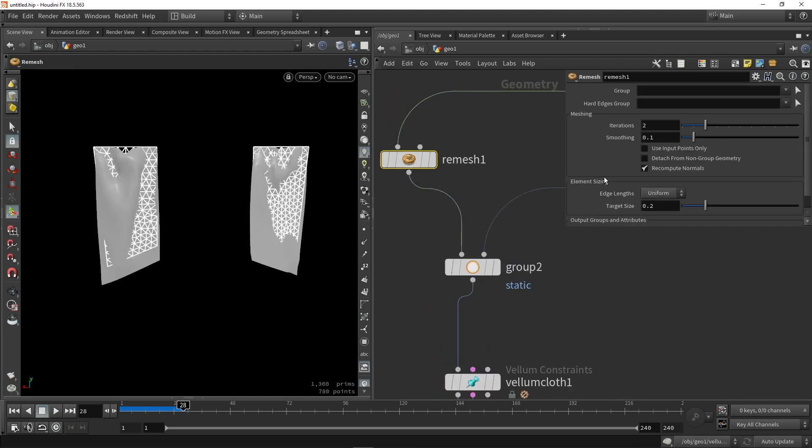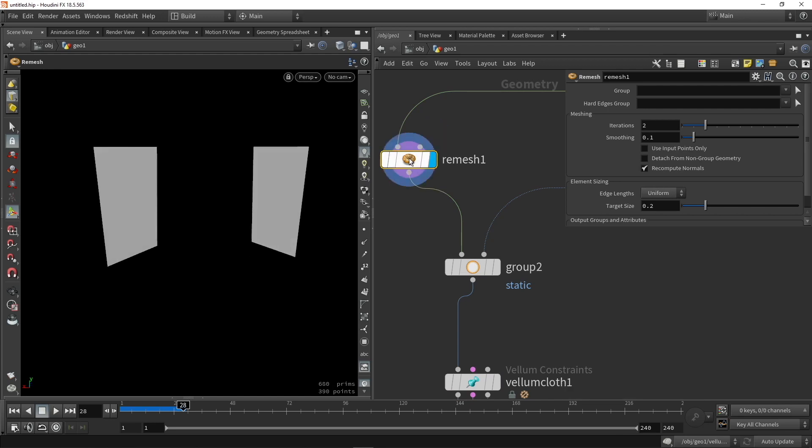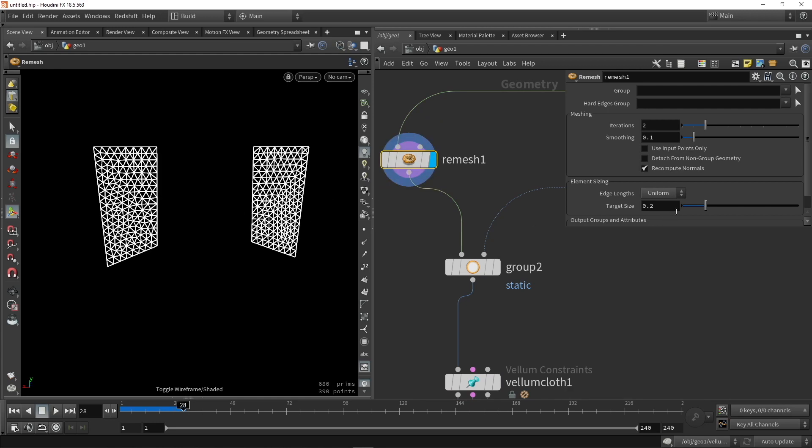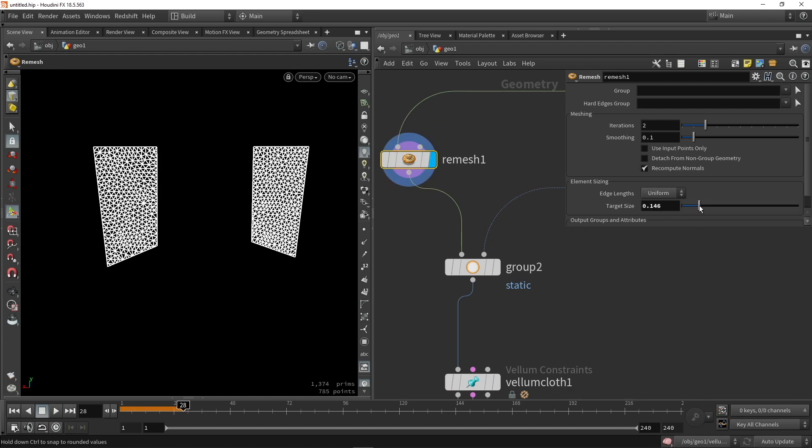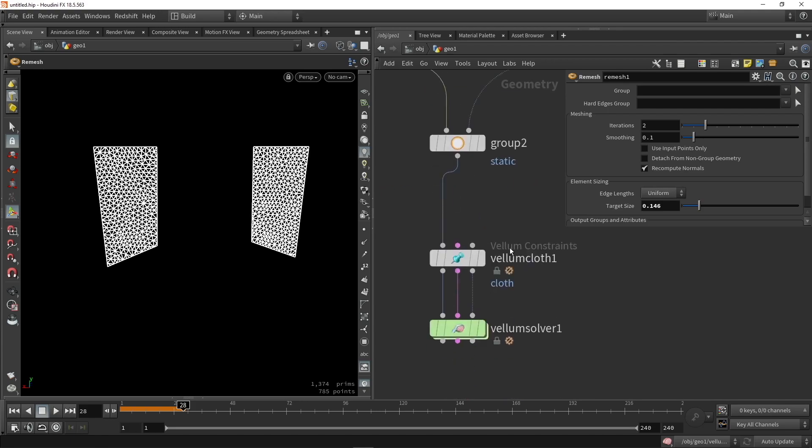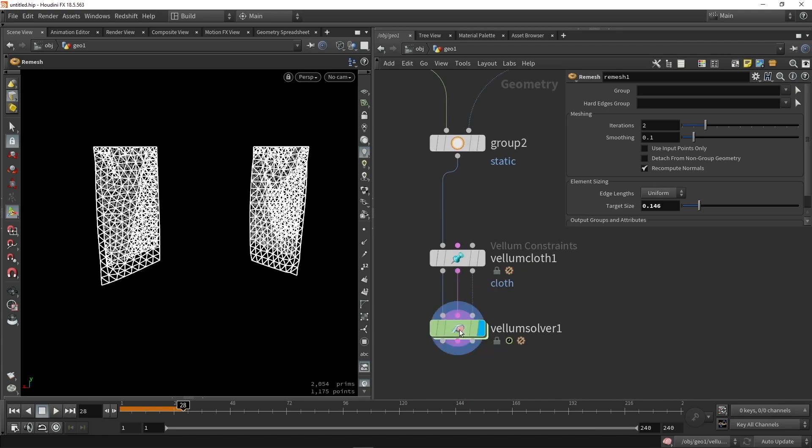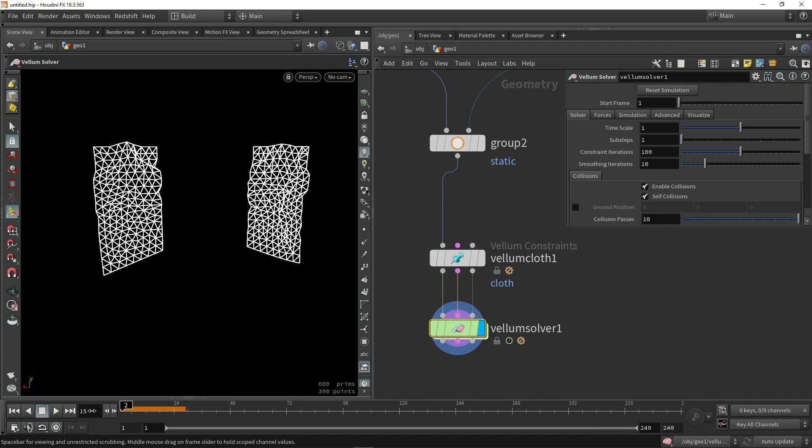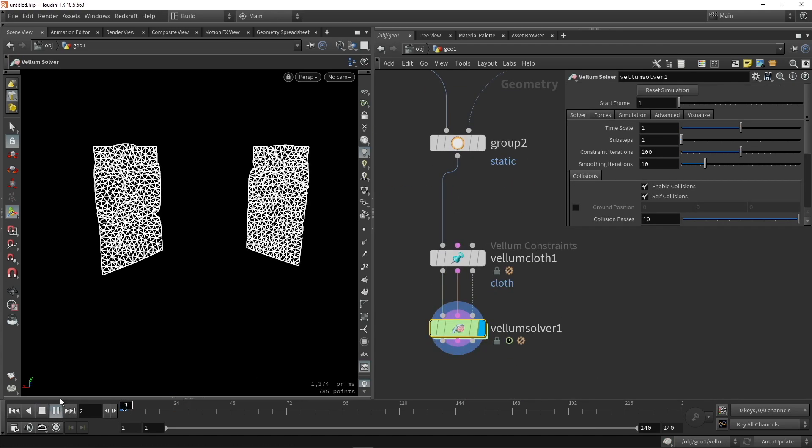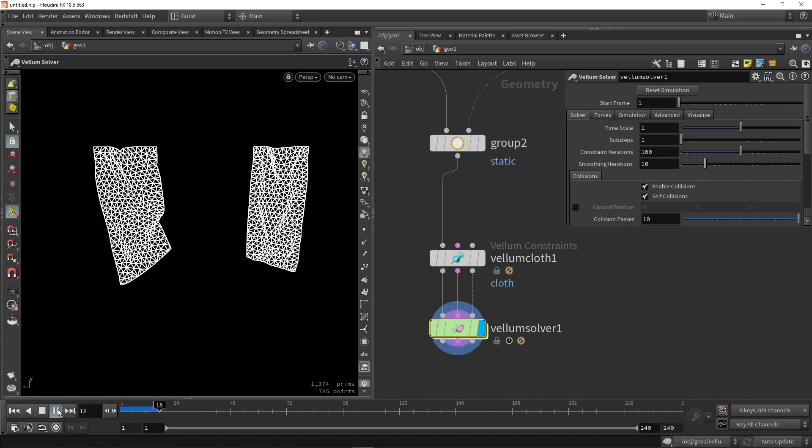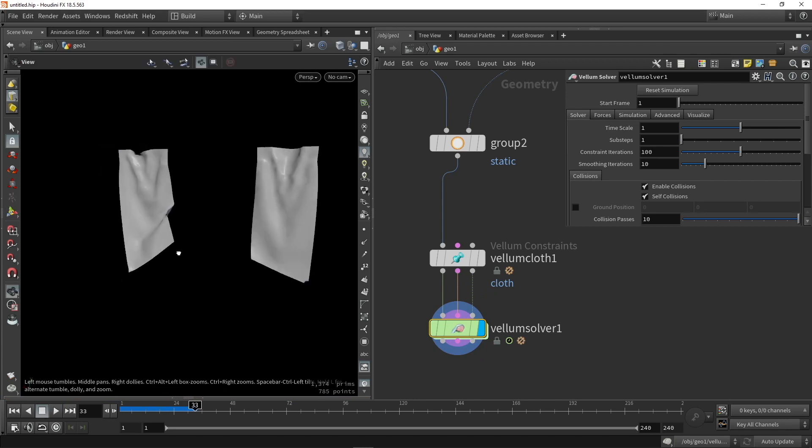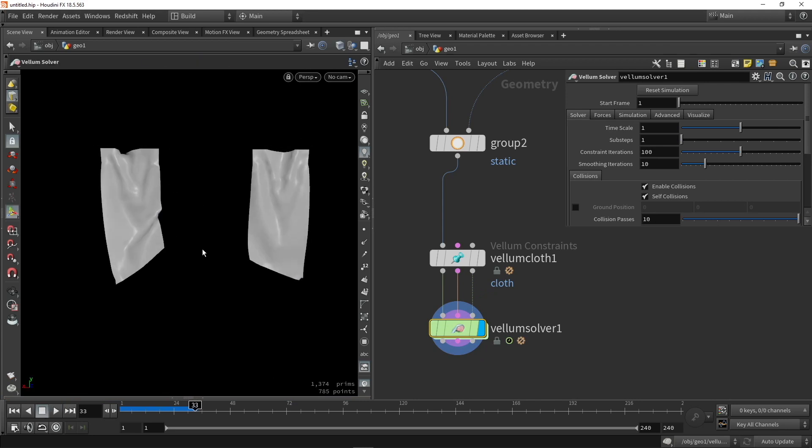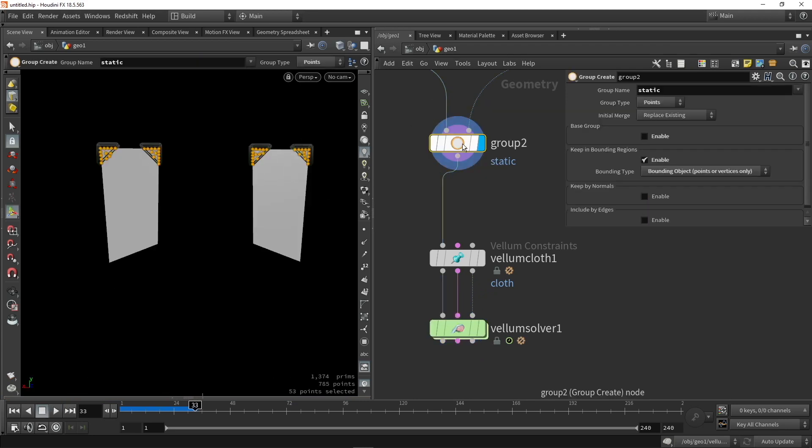Now we can also go here in the remeshing and have more topology to work with in the simulation. So if I lower this, this might be able to give us better results, like more details in the wrinkles and so on. And as you can see this is already giving me indeed some better results in my simulation.